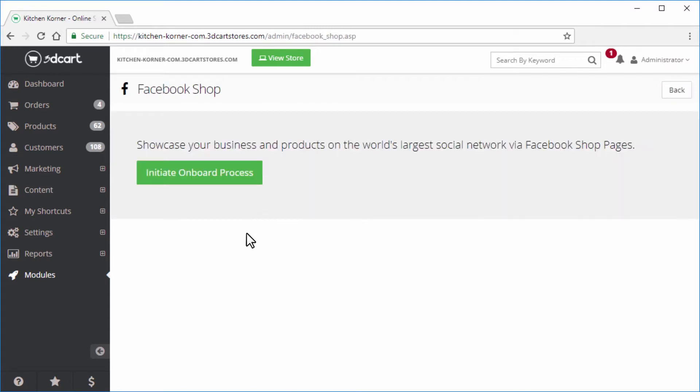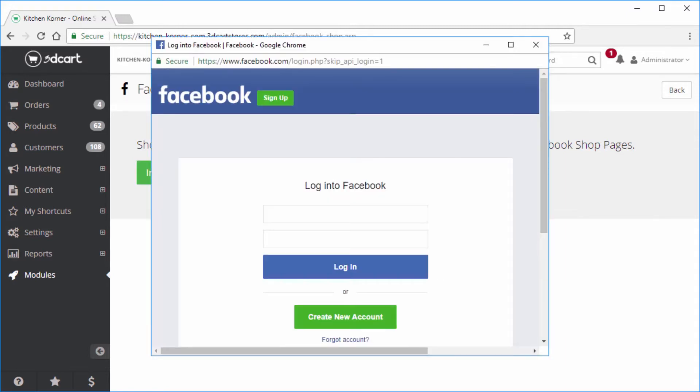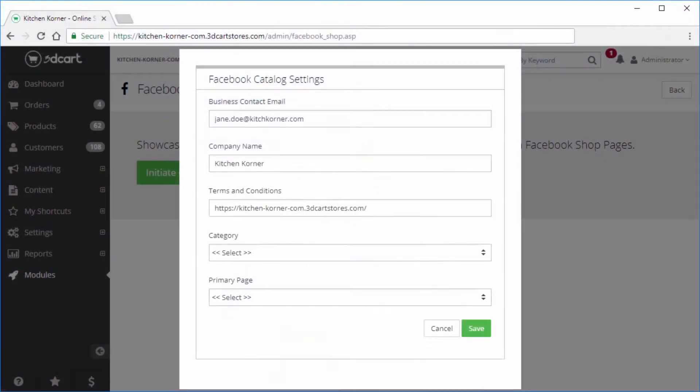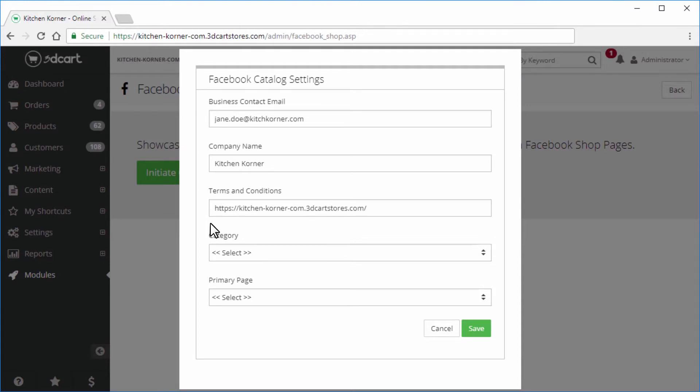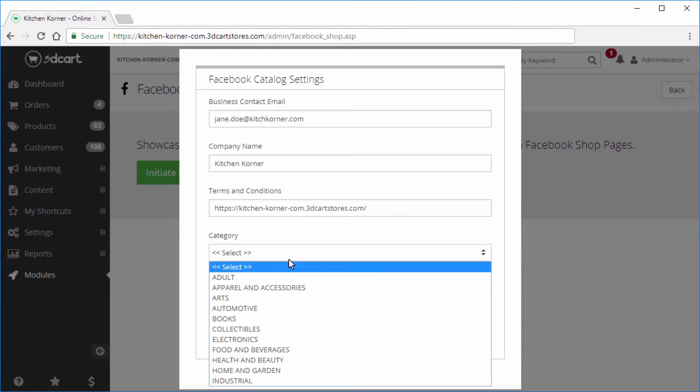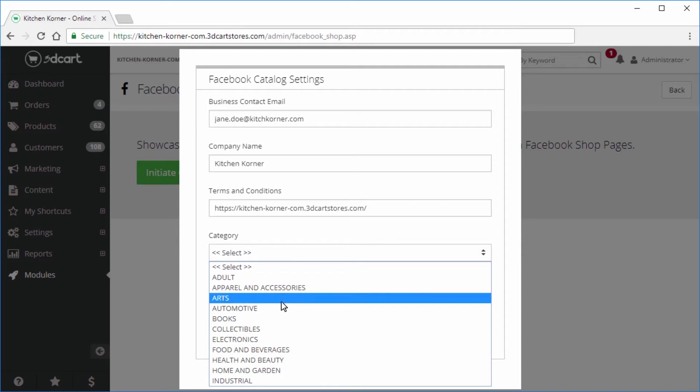Now click on the initiate onboarding process button. If you're not yet logged into your Facebook profile, a pop-up window will appear for you to log into it. Once you're logged in, the pop-up window will disappear and you will see the Facebook catalog settings form as shown. Confirm your general information is correct, then select the category most applicable to your store.